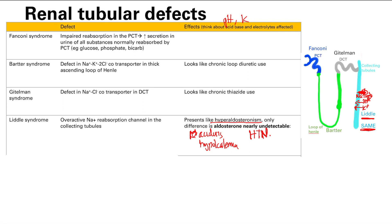How would you treat Liddle syndrome? The potassium-sparing diuretics act in the collecting ducts to block that sodium channel — some directly block the channel, others block the aldosterone receptor. Since in Liddle syndrome the sodium channel is overactive even without aldosterone, blocking the aldosterone receptor won't work. You need to directly block the sodium channel, and the medication that does this is amiloride.